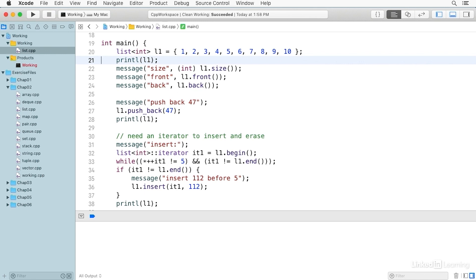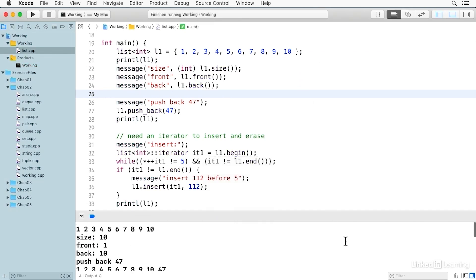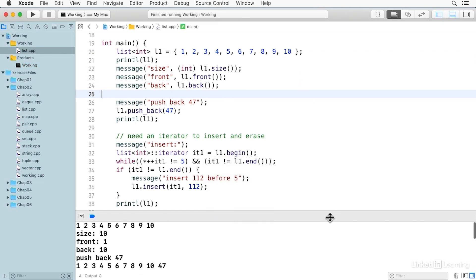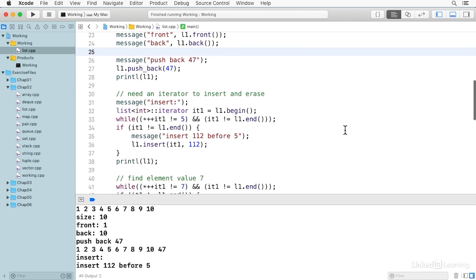We print the value of it and then print messages for size, front, and back. When I build and run, you'll see these here: the list and size 10, front 1, back 10. Again, this should all be familiar from the vector.